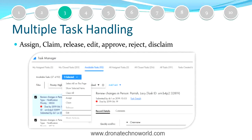The third feature in 10.4 is working with multiple tasks. In earlier versions, a user could only work on one task at a time — for example, rejecting multiple tasks at once was not possible. In 10.4 onward, you can perform multiple operations on multiple tasks at a time. For example, you can bulk-assign tasks to a particular user. The supported operations include assigning, claiming, releasing, editing, approving, rejecting, and disclaiming tasks. In the screenshot you can see a checkbox on the left-hand side which you can select, and then take actions like assign, claim, release, etc.